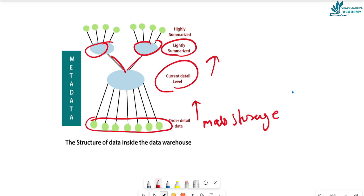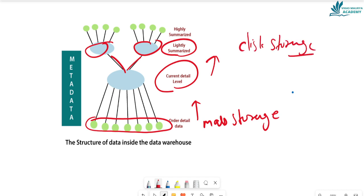After extracting data from the current level, we store it in disk storage. When the disk storage data is stored, we start to create a data warehouse. The unit of time is summarized here. We perform attribute summarization of the data and store data in the data warehouse, then analyze it and use it in multiple ways.